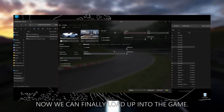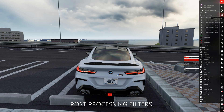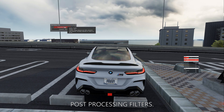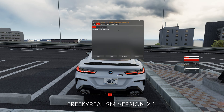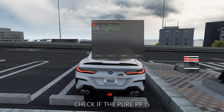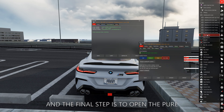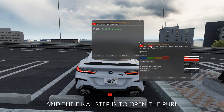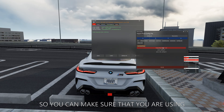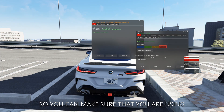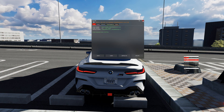Now we can finally load up into the game. Here you can find the Post Processing filters — make sure that it's Freaky Realism v2.1. Check if the Pure PP is also using my graphics script. And the final step is to open the Pure config and import my settings, so you can make sure that you are using the exact same configs as I do.